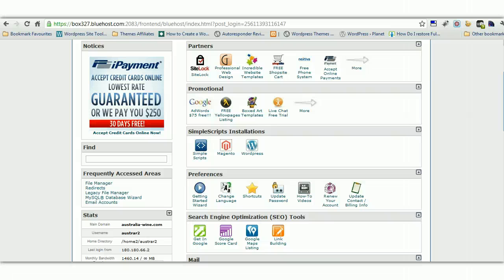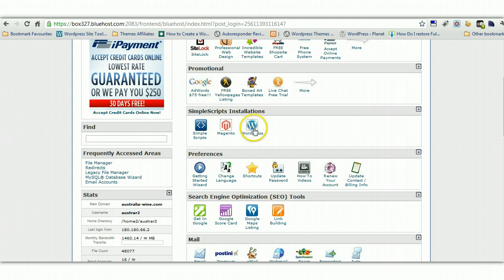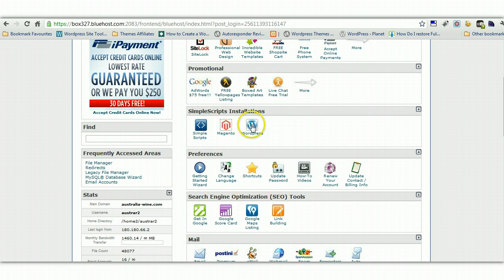you're buying a certain amount of space on a web server that's connected to the internet. And you'll find a WordPress icon in cPanel and it may be under simple scripts if you're using Bluehost, if you're using HostGator, it may be called Fantastico Deluxe.